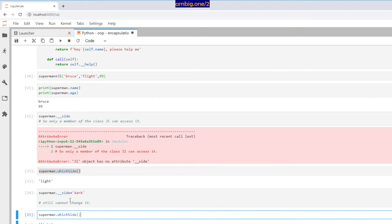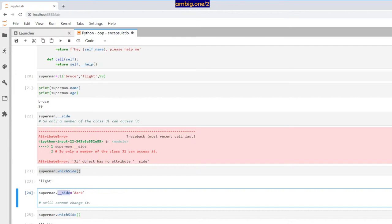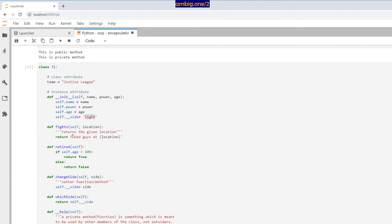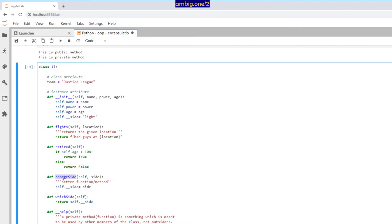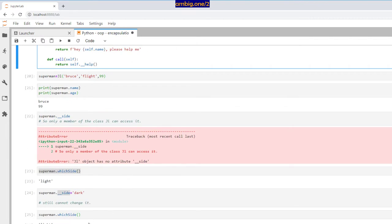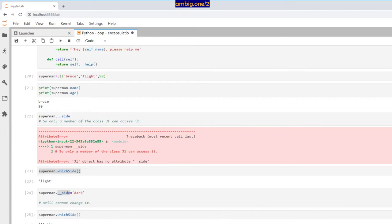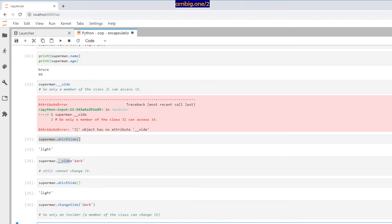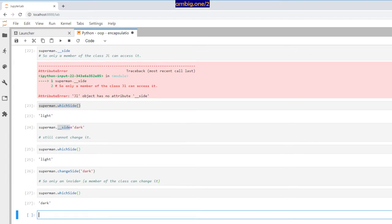I'll see who can change it from inside — change side. This particular public method can change the attribute self dot double underscore side. So I'll use change side: Superman dot change side is dark. Now if I go ahead and print Superman dot which side, it says dark.